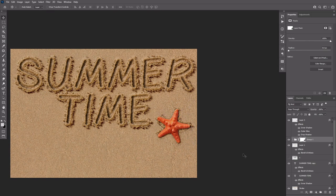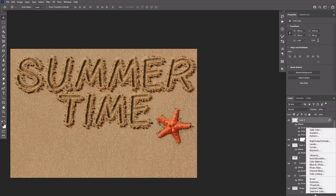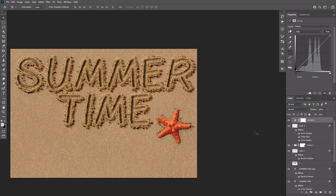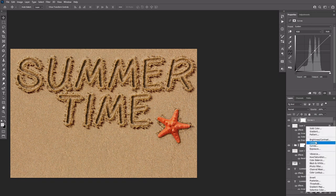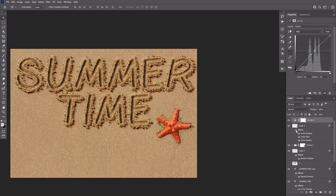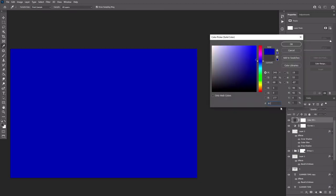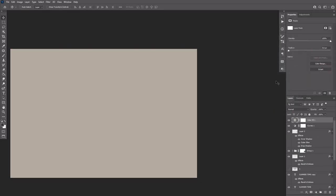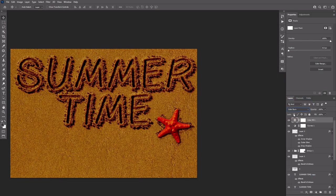Click the adjustments icon down the layers panel and select curves. Adjust the curves as shown here. Click the adjustments icon again and select solid color. Use this color.